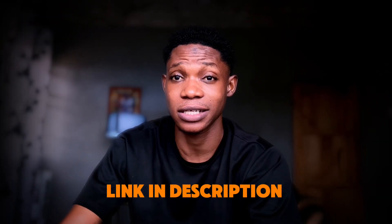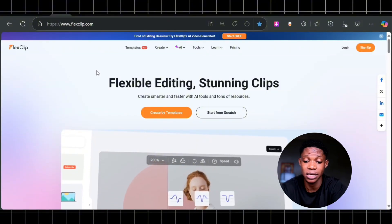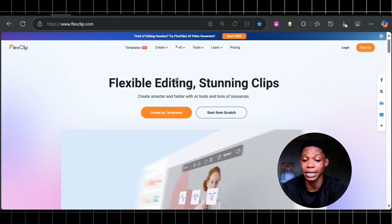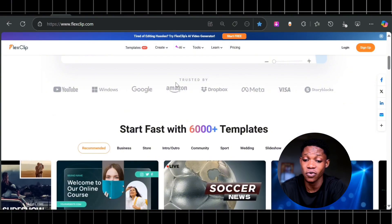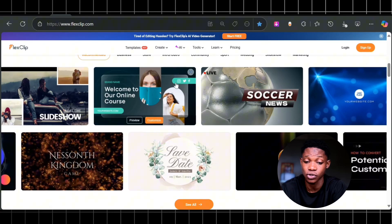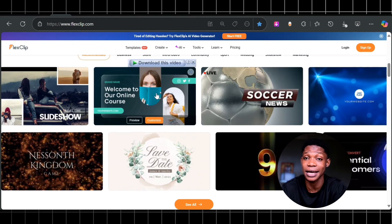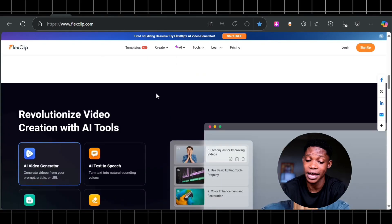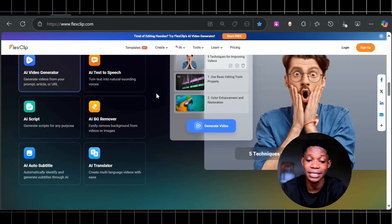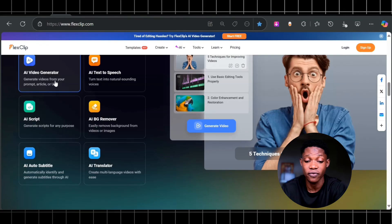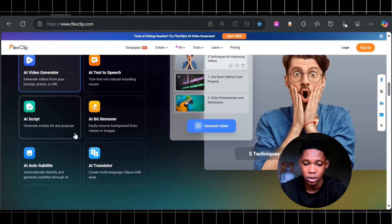To get access to Flesh Clip, click on the link in the description and it's going to take you to this page. Flesh Clip has over 6,000 templates that you can choose from, whether you need a YouTube intro or a banner. It has AI tools including AI video generator, AI text-to-speech, AI script, AI background remover, and a whole lot of AI tools built into this one single tool.